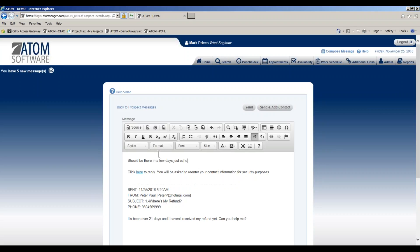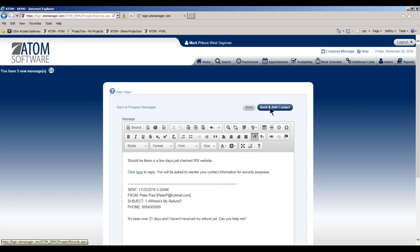Just checked IRS website. In this example, maybe this individual is not one of our clients, but we want to track them to try to win them over next year. I can hit send and add a contact.